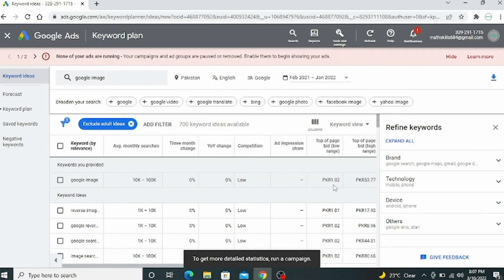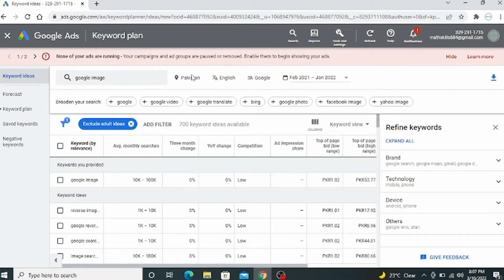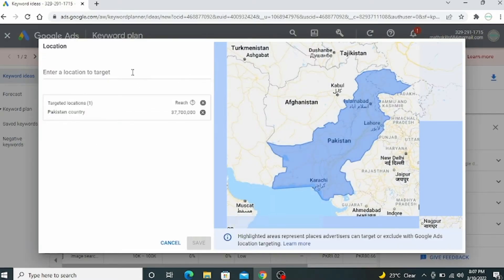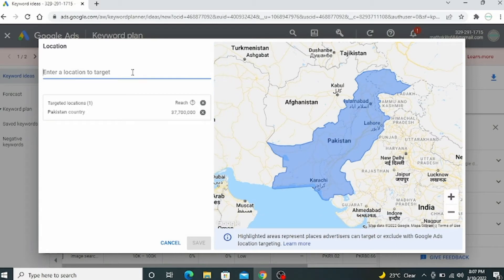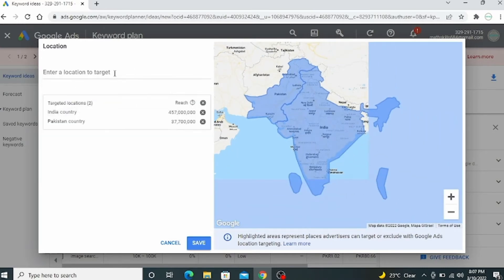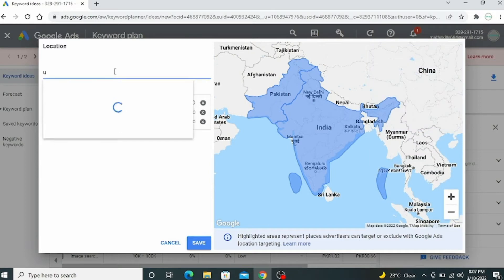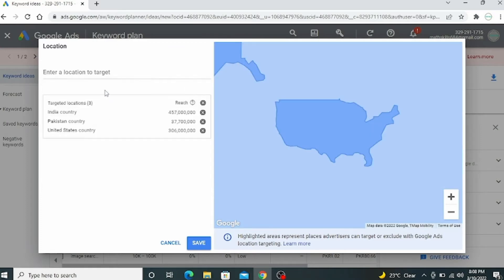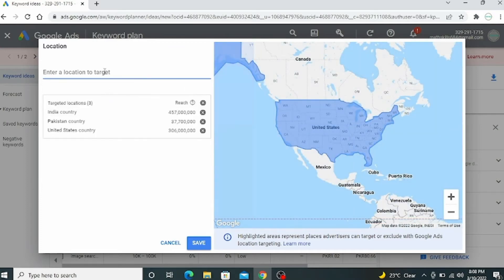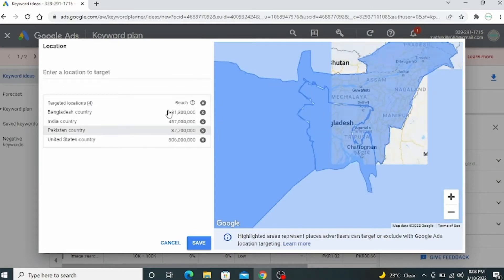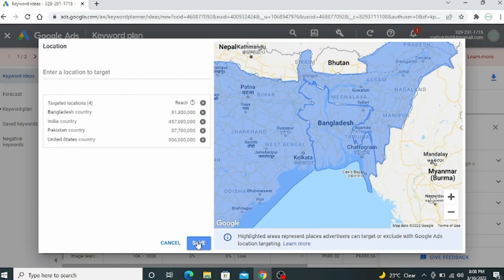This is a very small amount paid. Select the countries that watch your videos — you can target many countries. We select India, USA, Bangladesh, and many other countries you want. Save your desired countries.